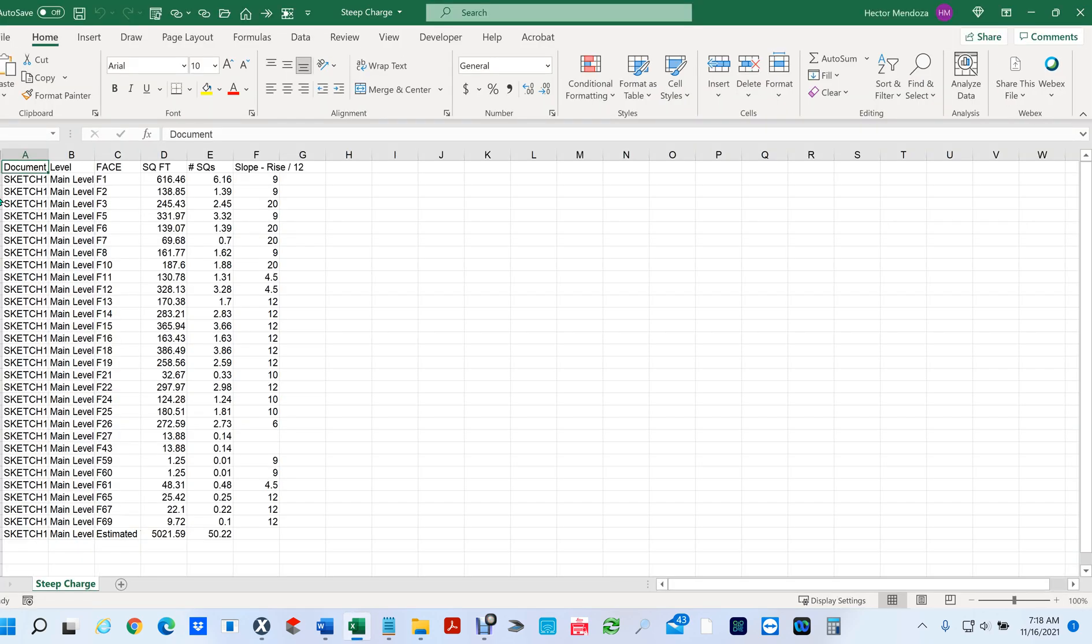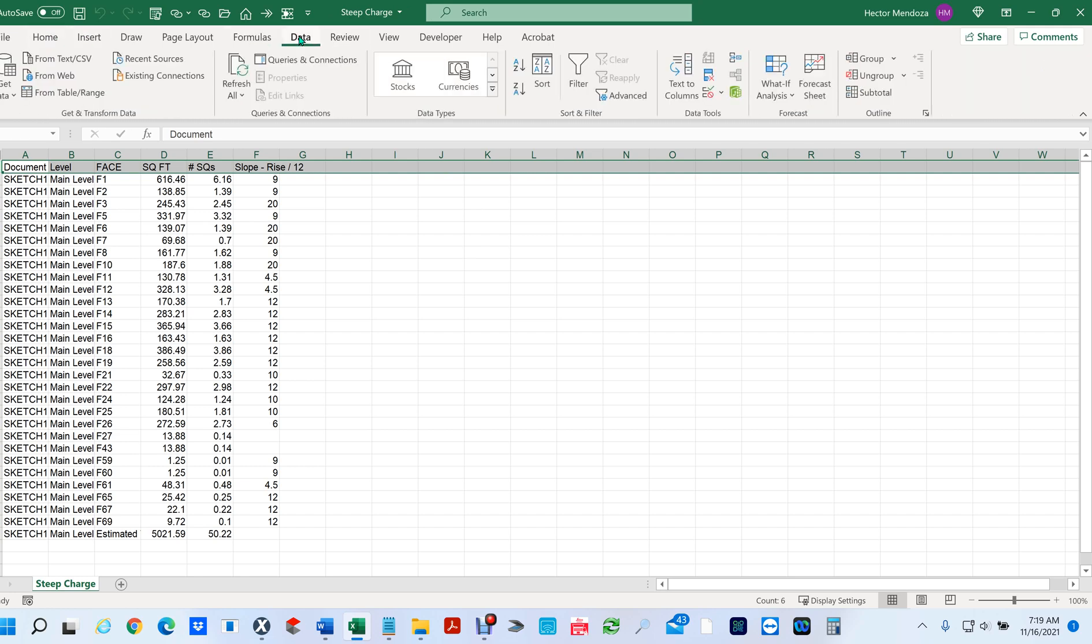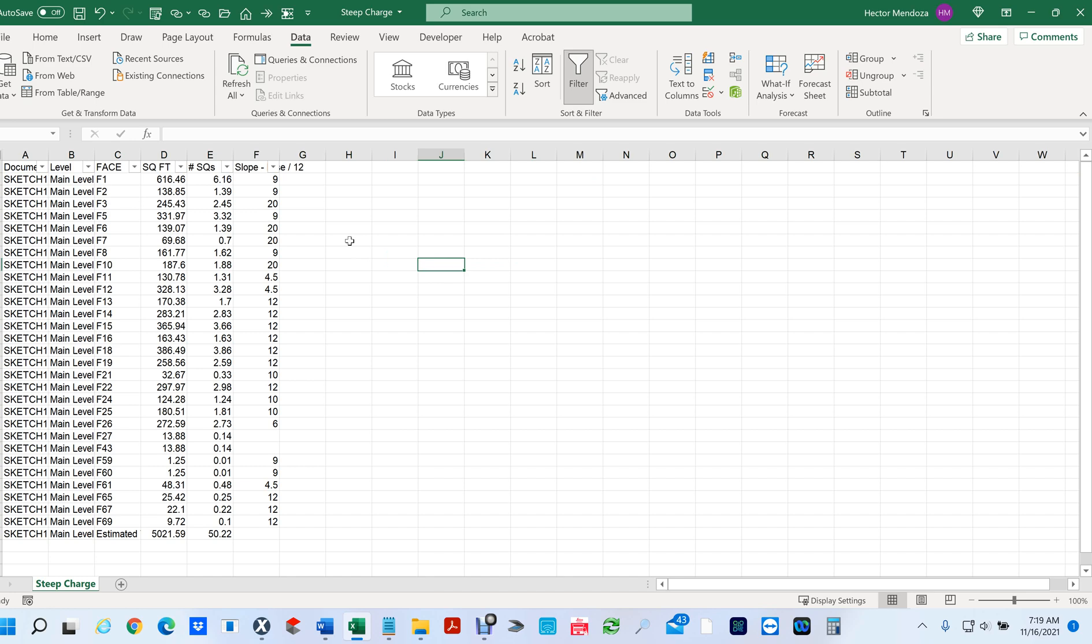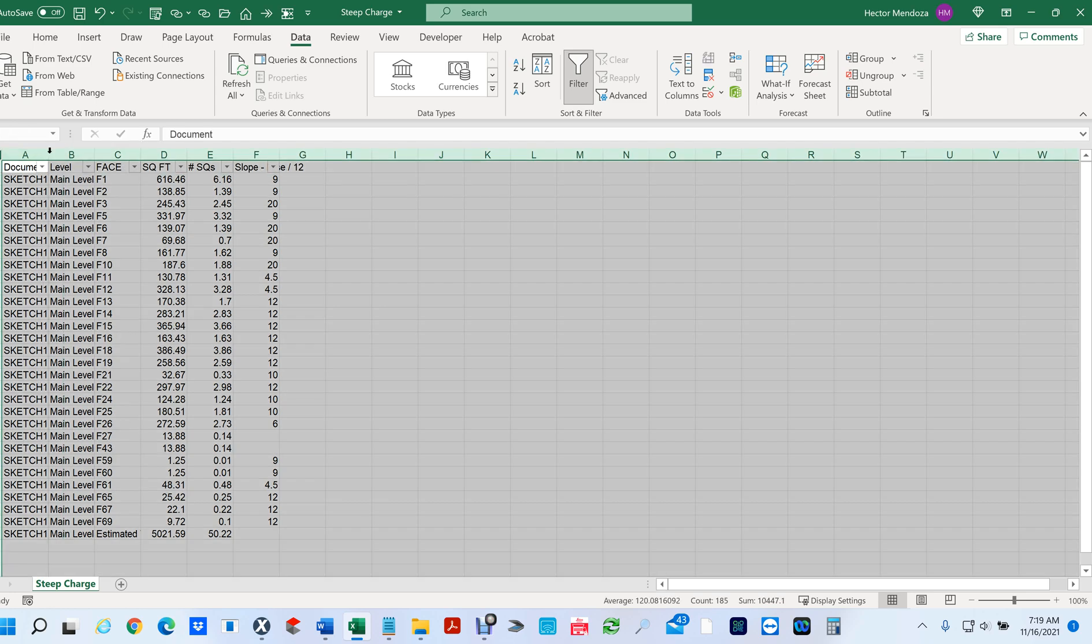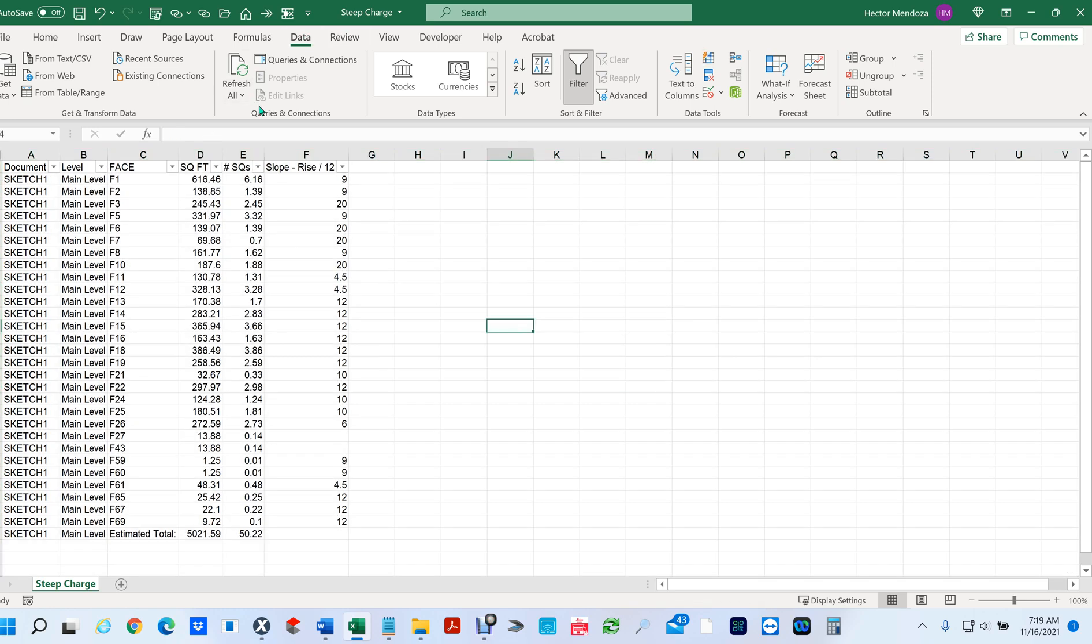Now it's real simple to do this. You click on your first row, you go to data, and you see right here where it says filter - just click on that. Now you can separate your pitches. I'm going to expand all my columns so that it's easier to read.